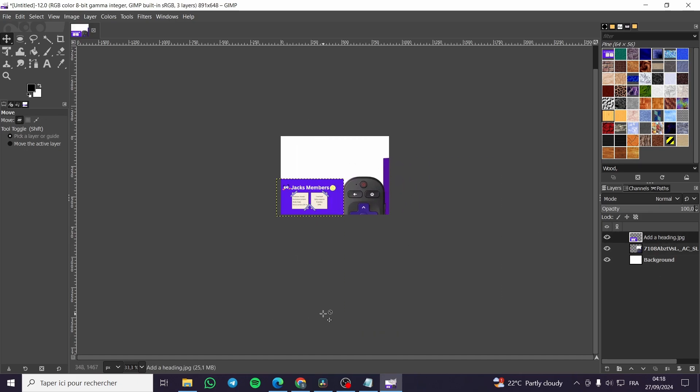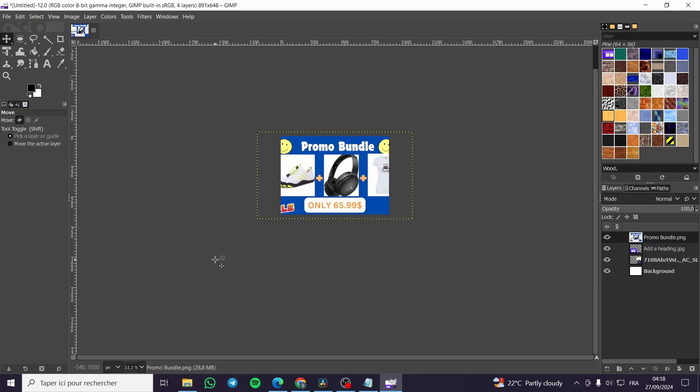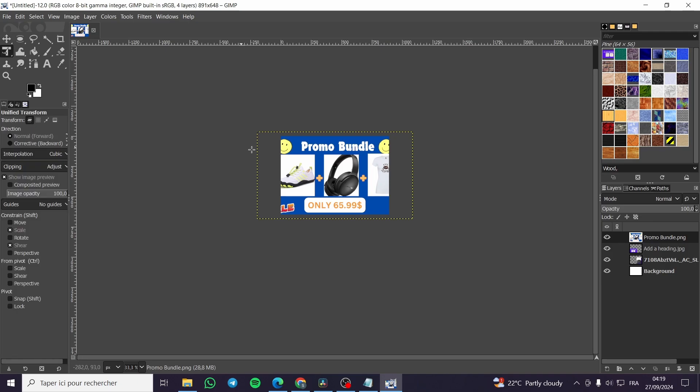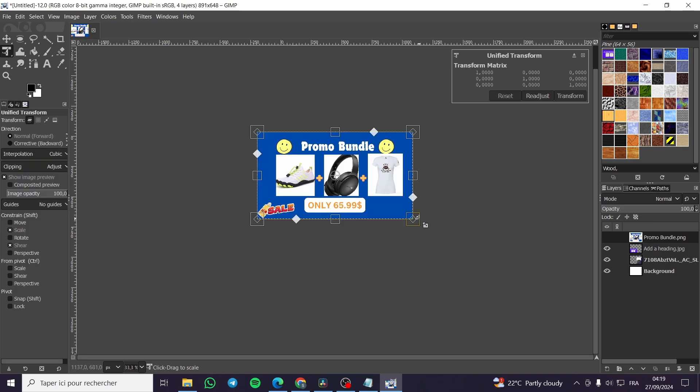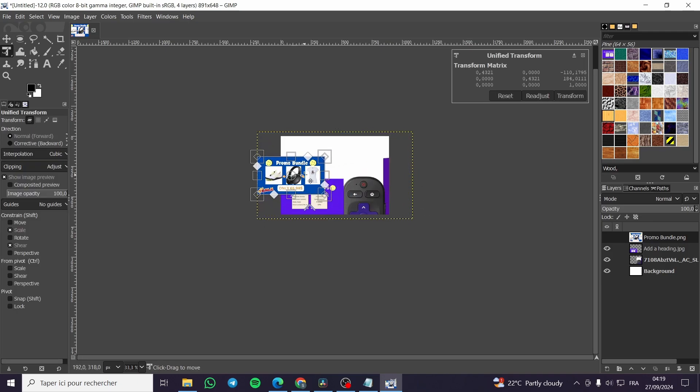And you can add whatever image that you want from your computer. For example, I'm going to add this one. And then you're going to set up the image like this.